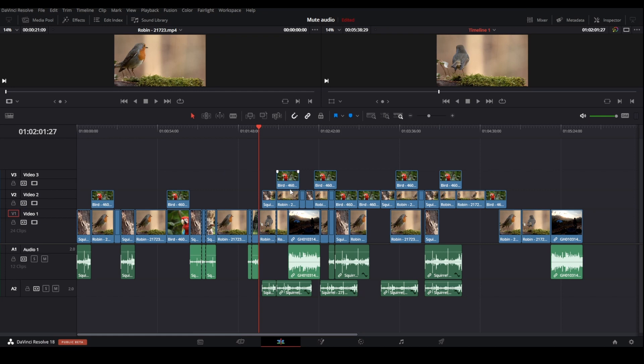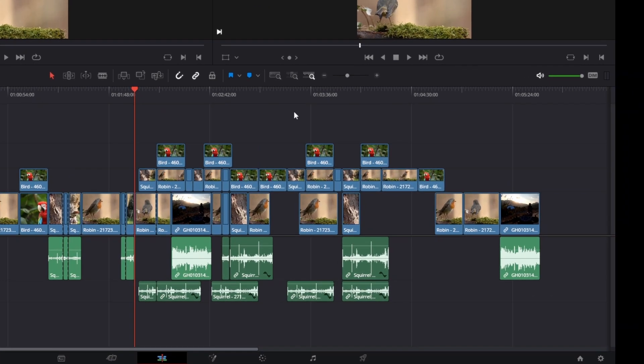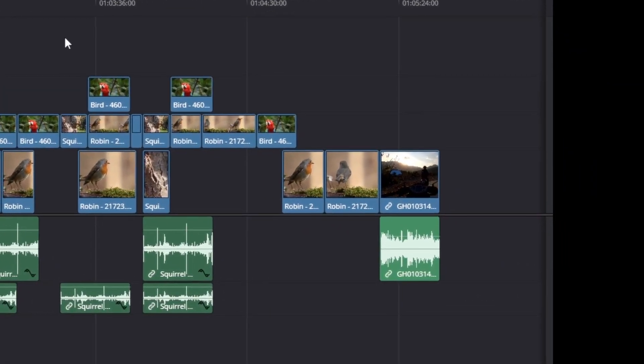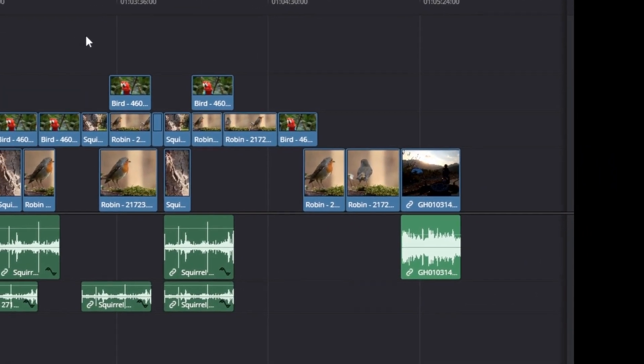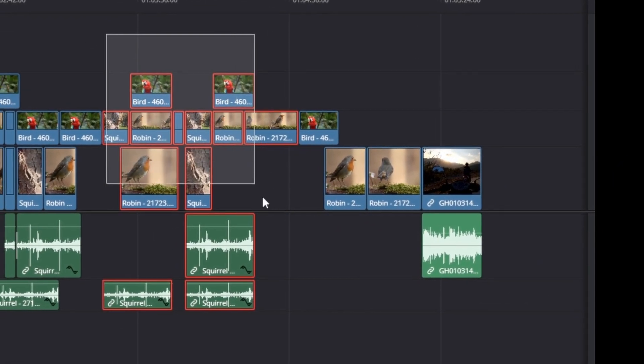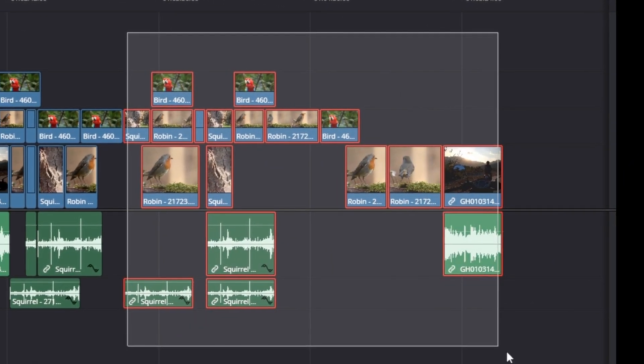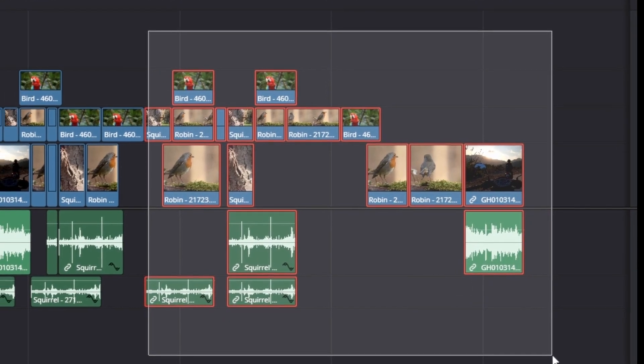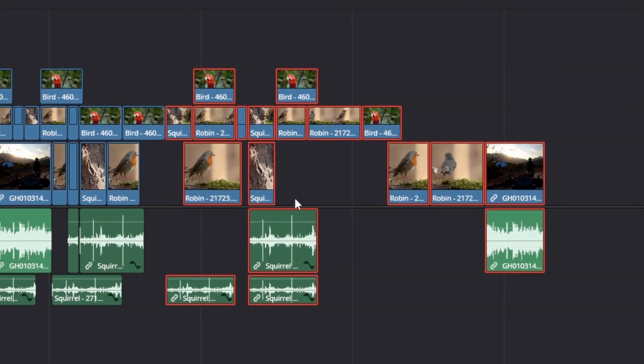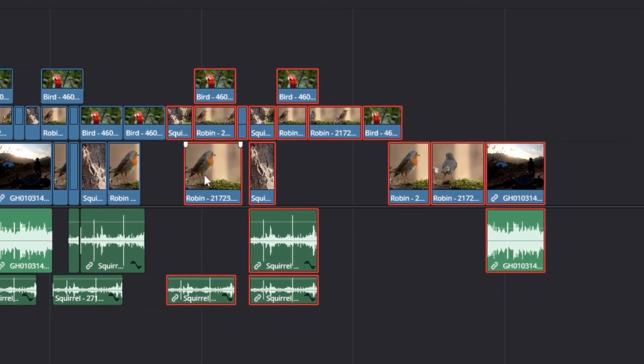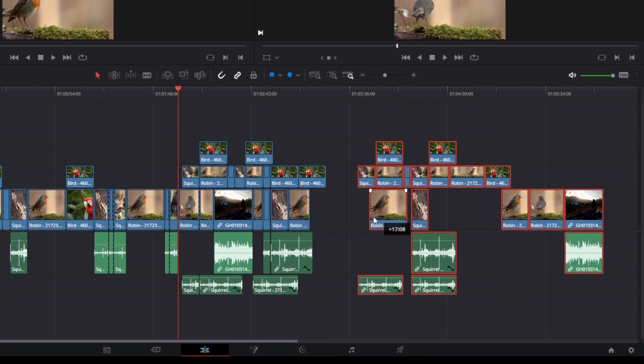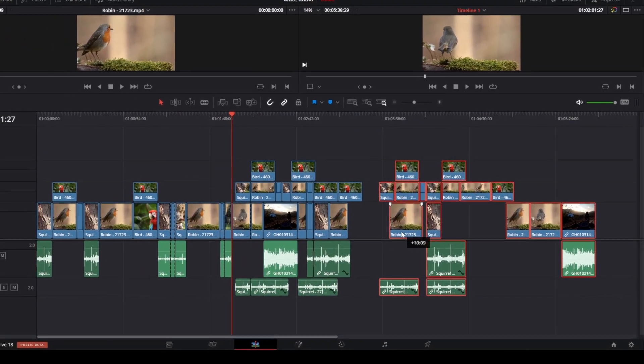The first method to move multiple clips is by simply using lasso select. So to do this, just click, hold, and drag over the clips you want to move like this to select them, and then just drag them to move them like so.